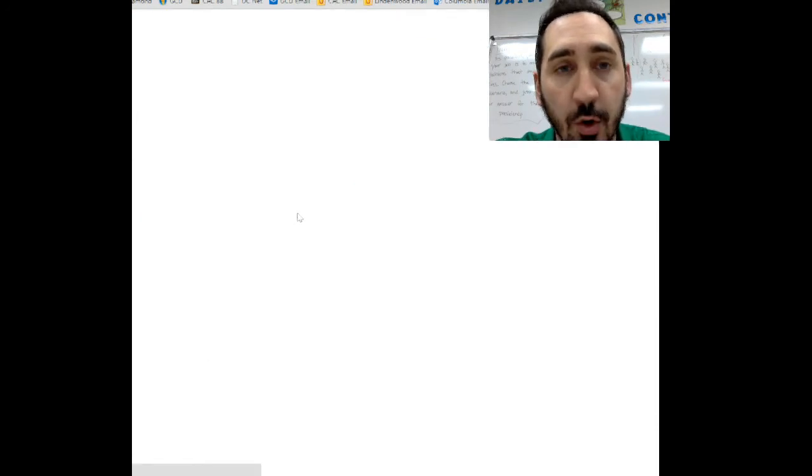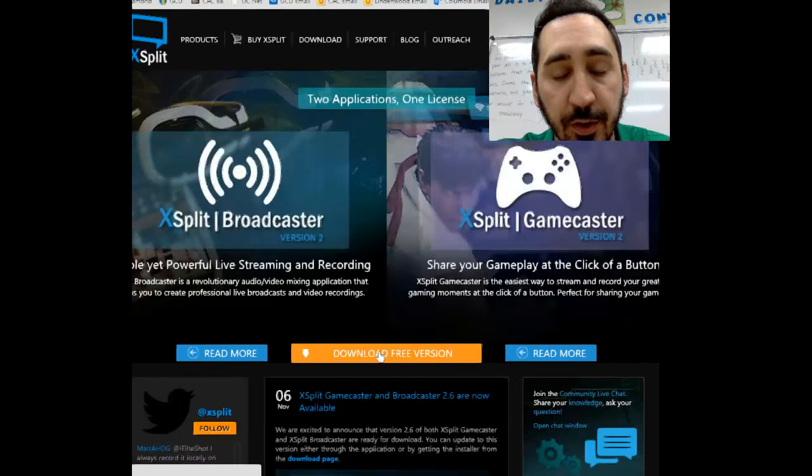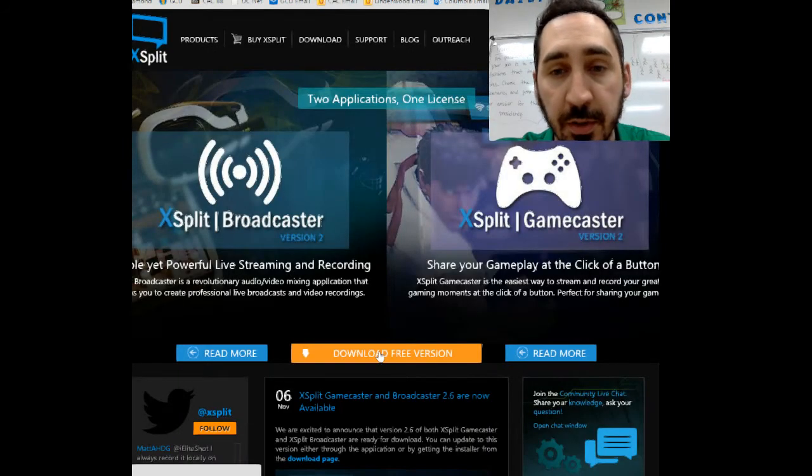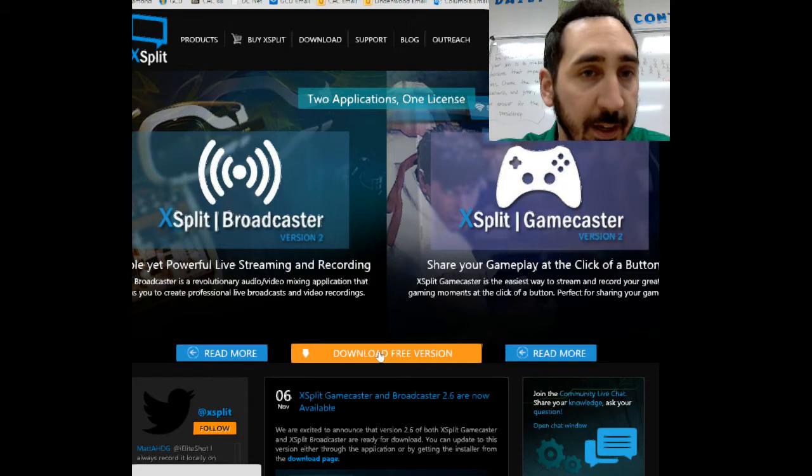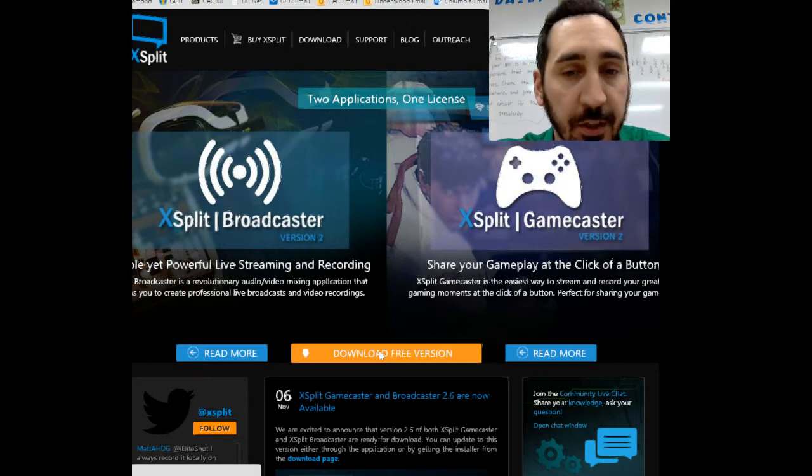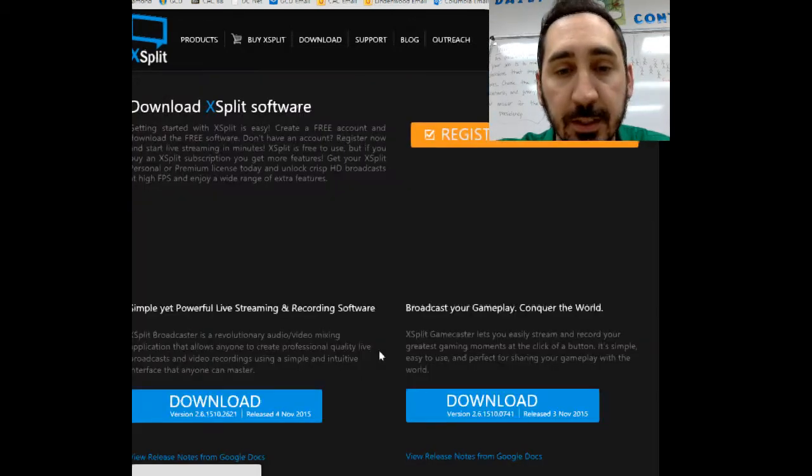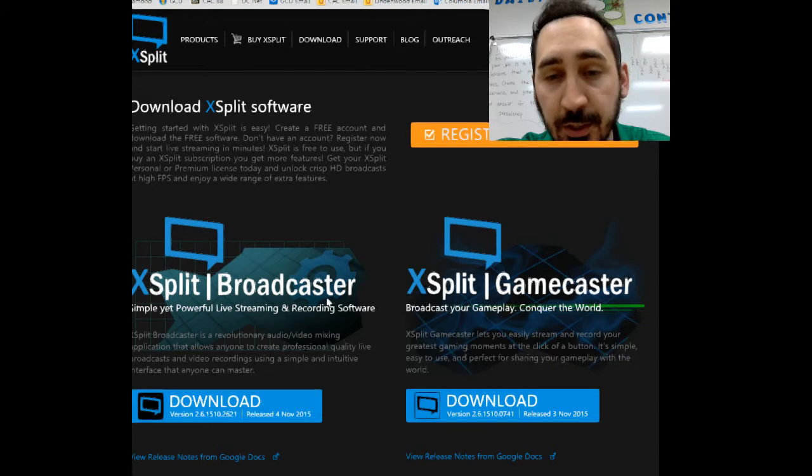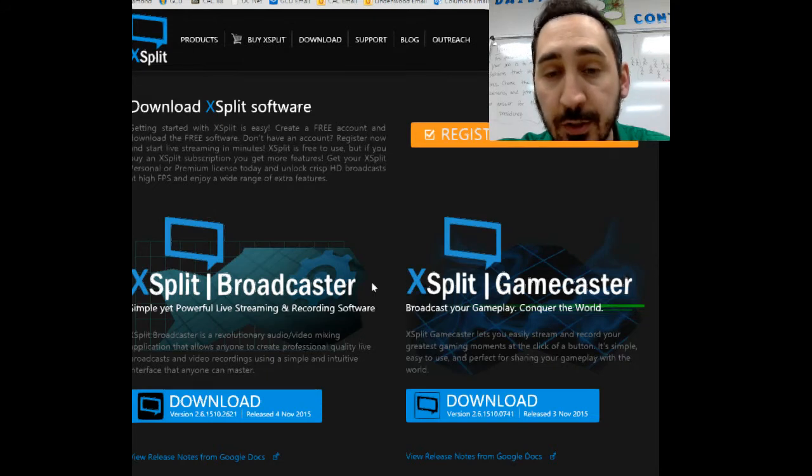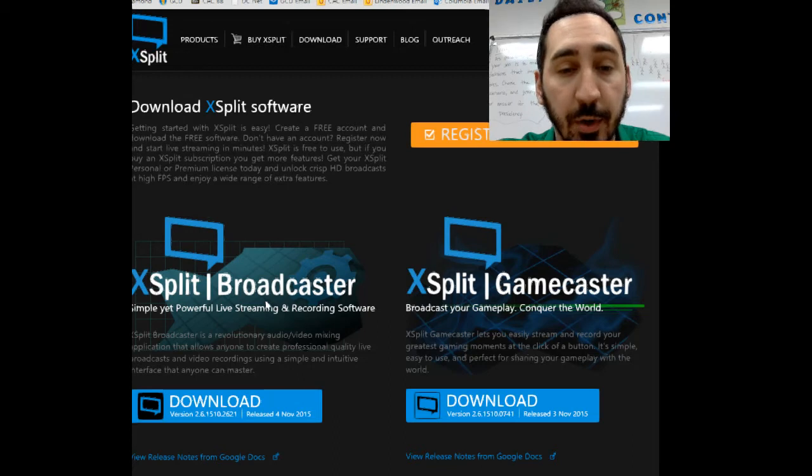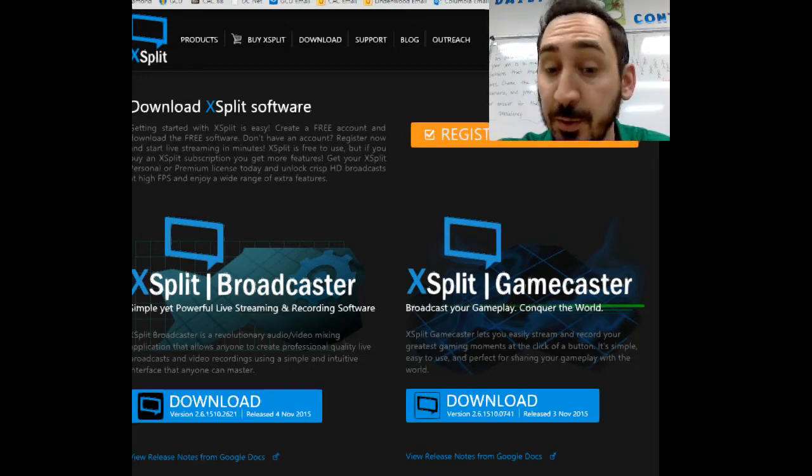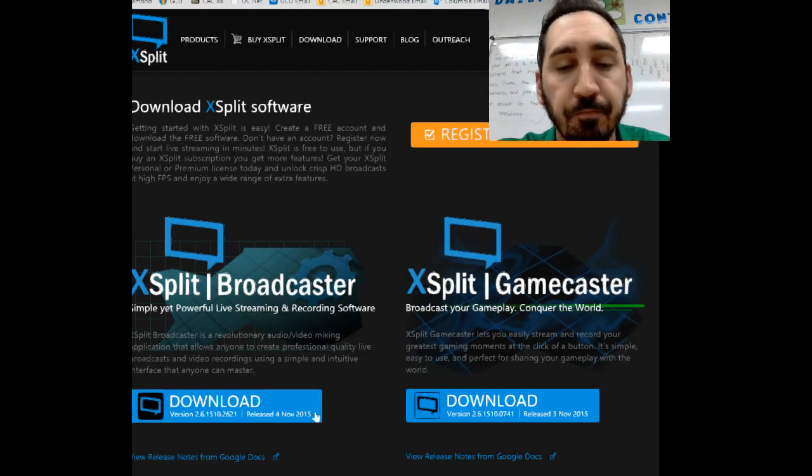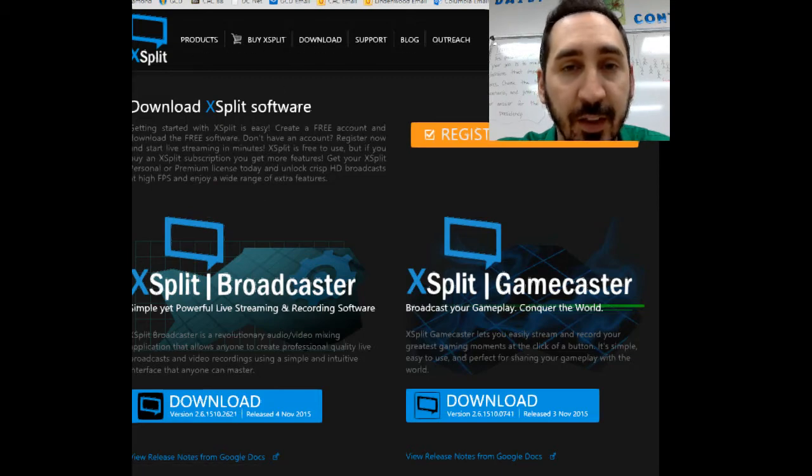Once you're there, just click on the download free button—it's a big orange block in the middle of the screen. Once you do that, it will take you to the download page. Make sure when you download it, you download the Broadcaster and not the Gamecaster. I don't use the Gamecaster, so I'm not sure what it does. The Broadcaster does what you'll need it to do. You'll click download and go through the installation.